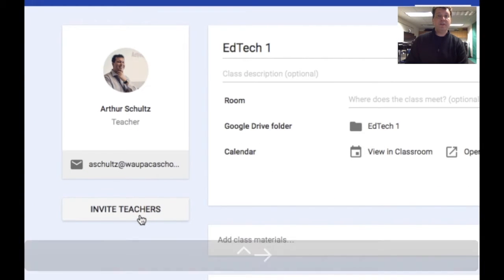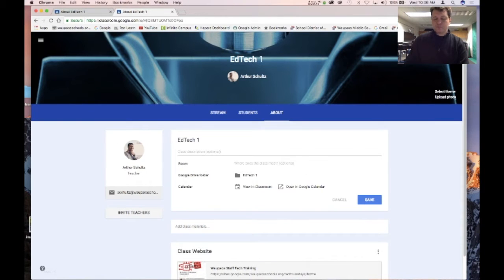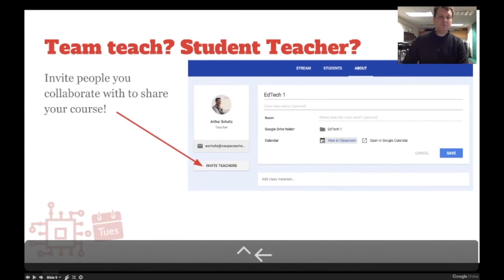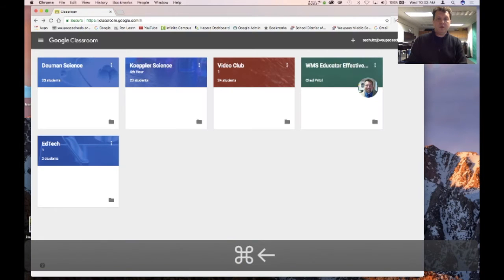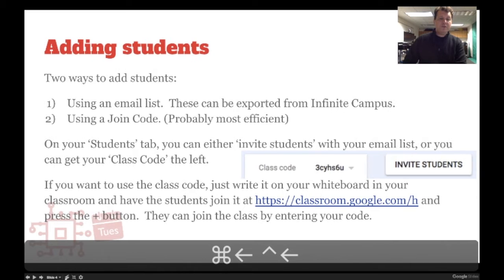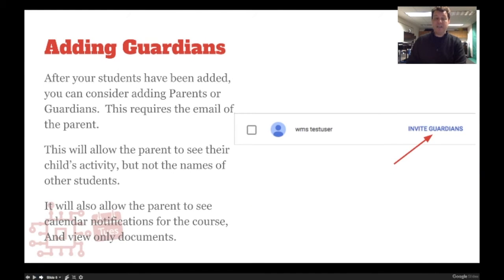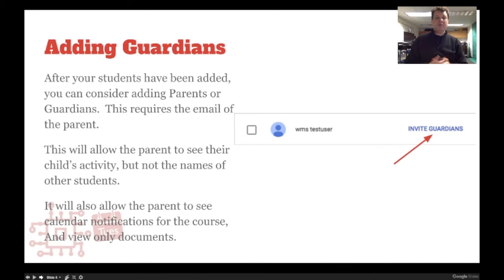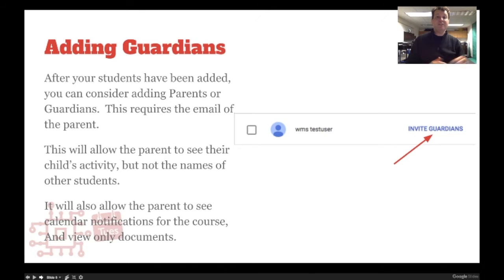Adding guardians gives us an option to let parents be involved with a particular student. If a student has been struggling and the parents want to get involved, they can see what's happening in the class. Maybe the kid just really isn't organized and isn't using their planner effectively — this is a way that they can see all the deadlines in the Google Calendar and the course materials to help their child.